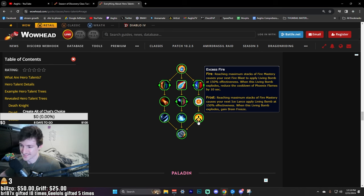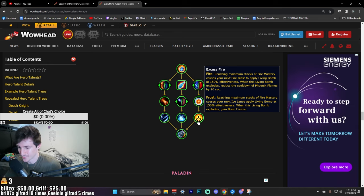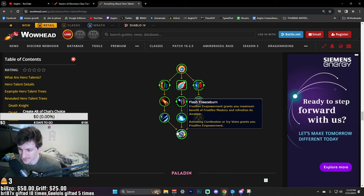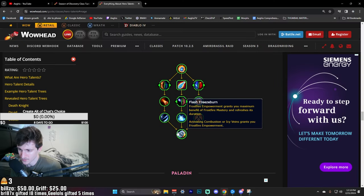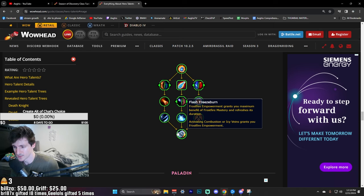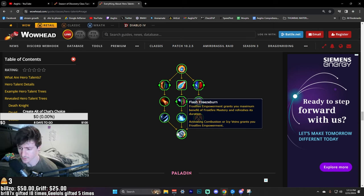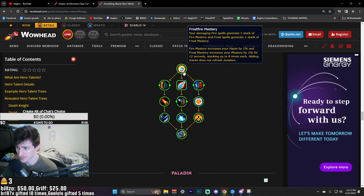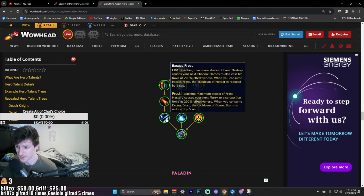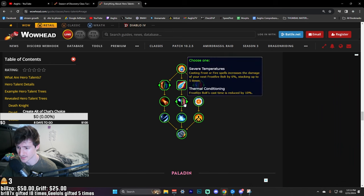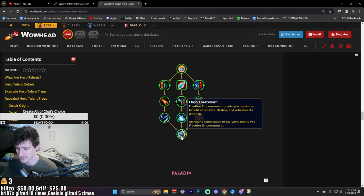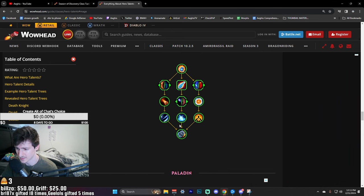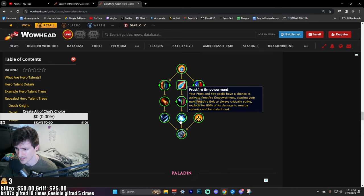Flash Freeze Burn: Frostfire Empowerment grants you maximum benefit of Frostfire Mastery and refreshes its duration, and you get this through activating Combustion or Icy Veins. So that'll be nice - whenever you Combust you will instantly just get 8% Haste, 8% Mastery, your next Phoenix will just crit, and then I guess you also just get an instant Frostfire Bolt with that. That is gonna be hella fun - your cooldowns are gonna be so strong.